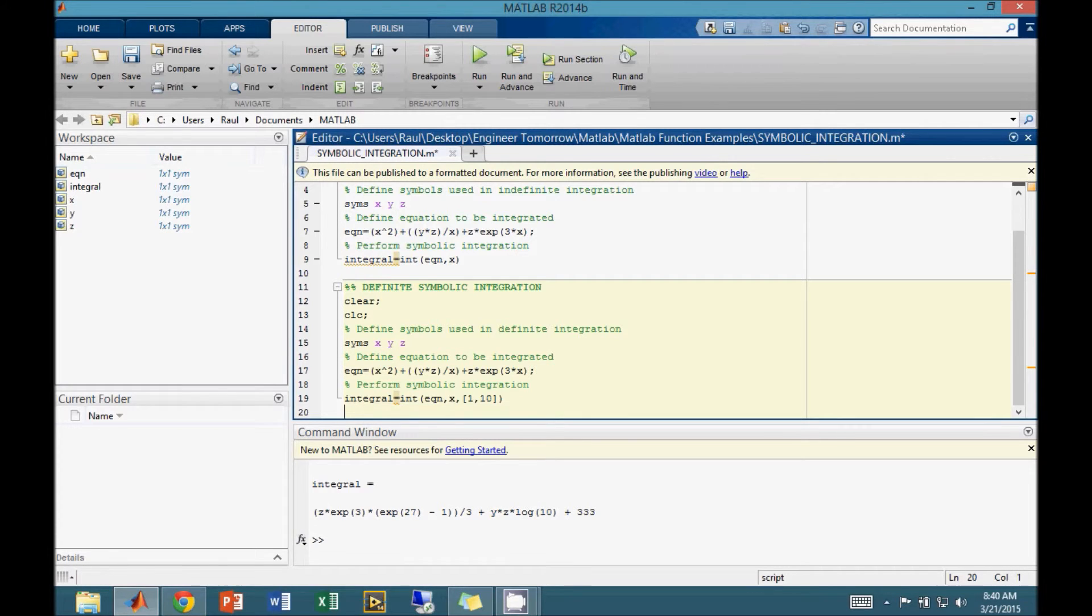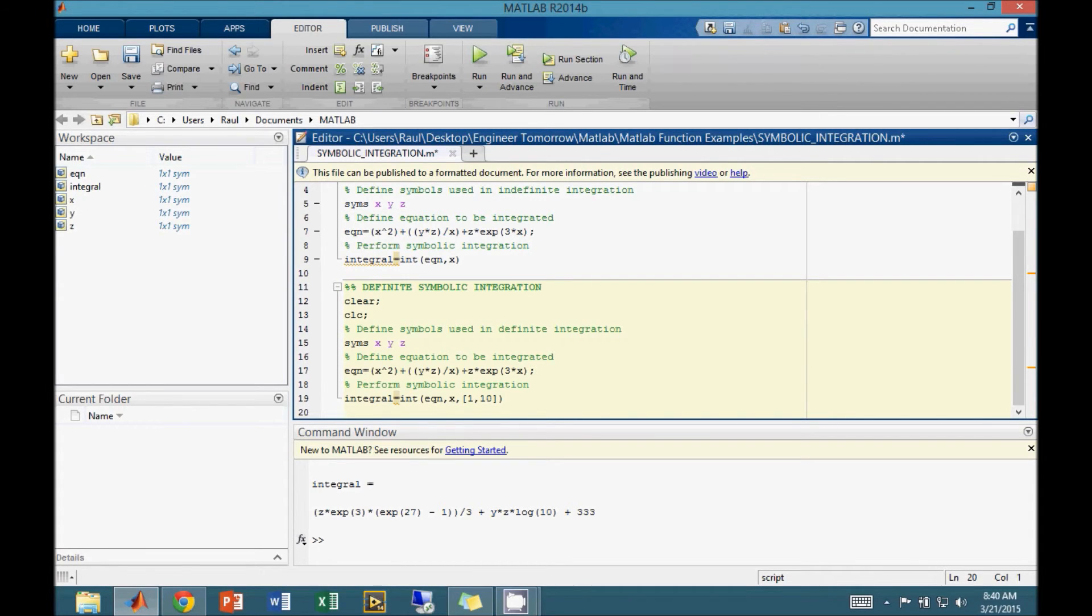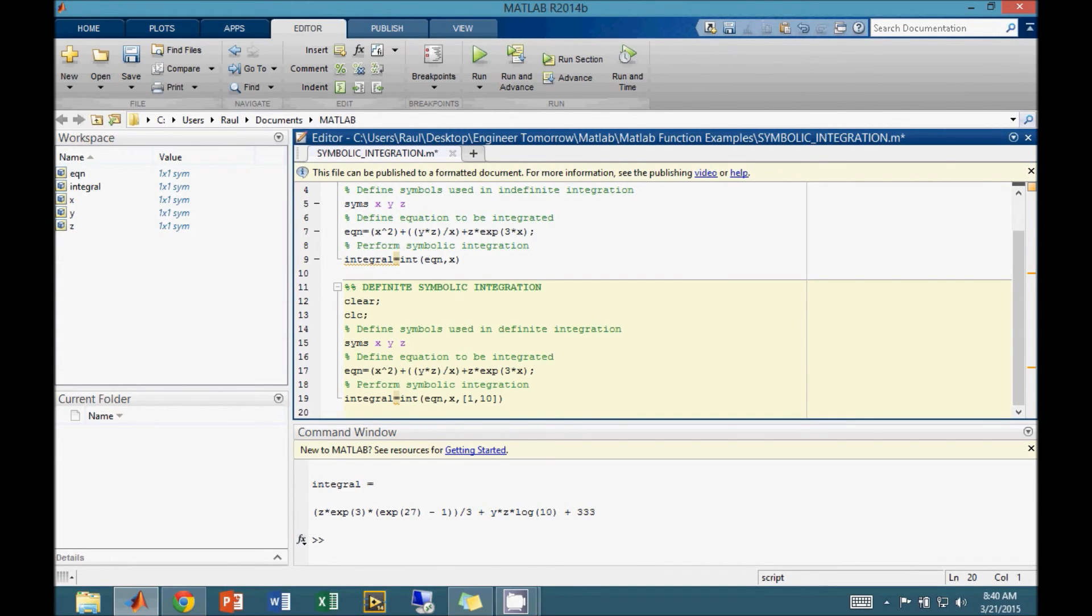So there you have it. In this video, we have shown you how to solve a definite and indefinite symbolic integral using MATLAB's int function. We hope you enjoyed our tutorial. Please don't forget to comment, like, and subscribe. We will see you next time.